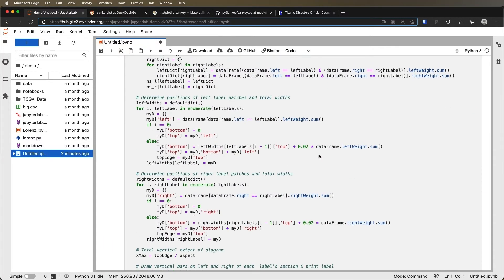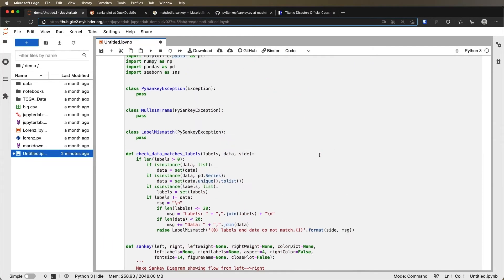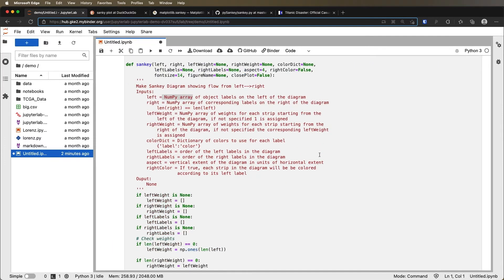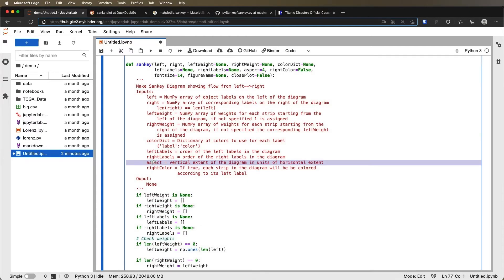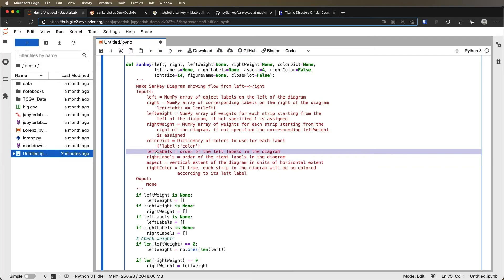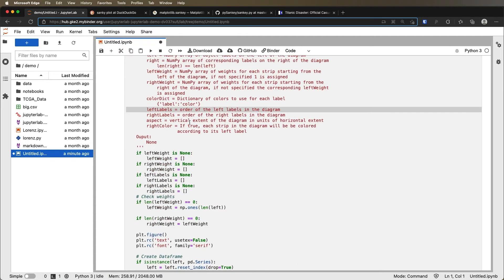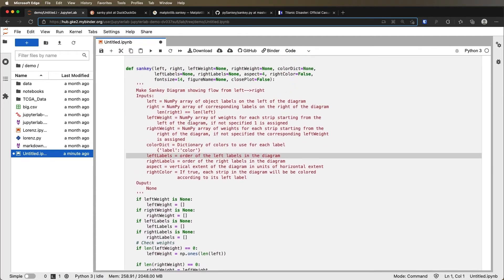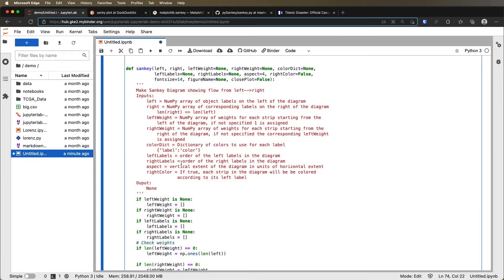What else can we do? Well, we could set up colors, we could change the aspect ratio, we could specify the order that the left labels occur in the diagram. And so you could play around with understanding how each of these work if you want.